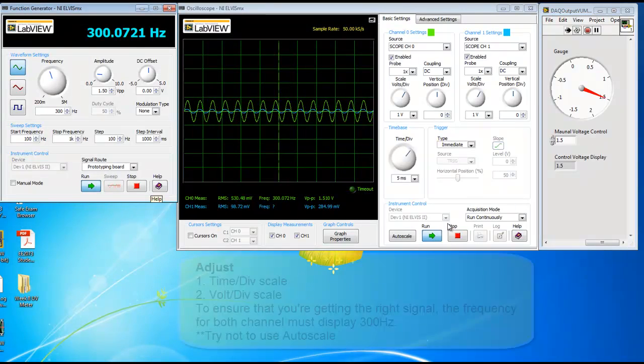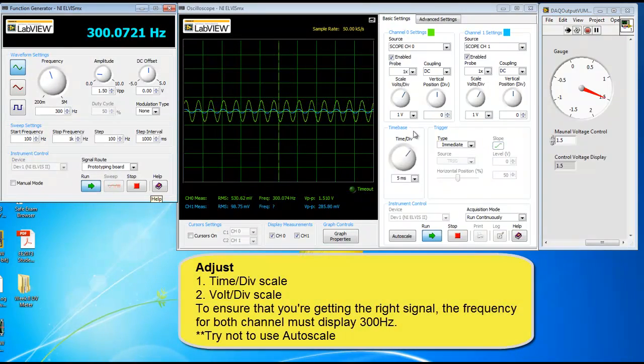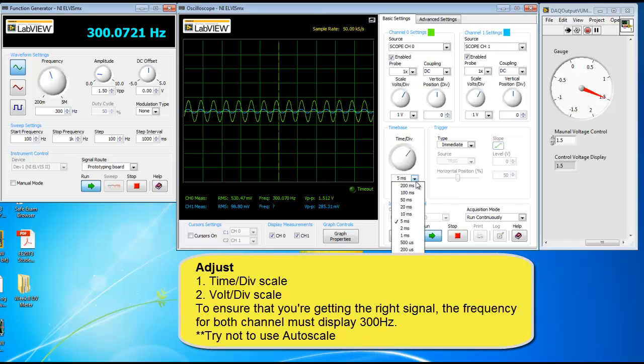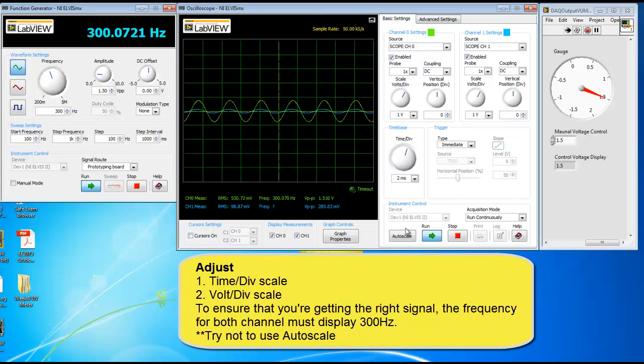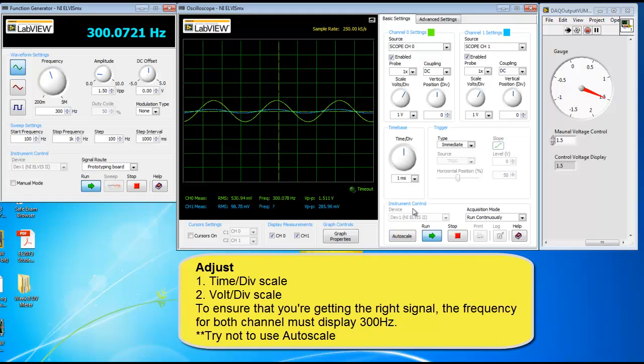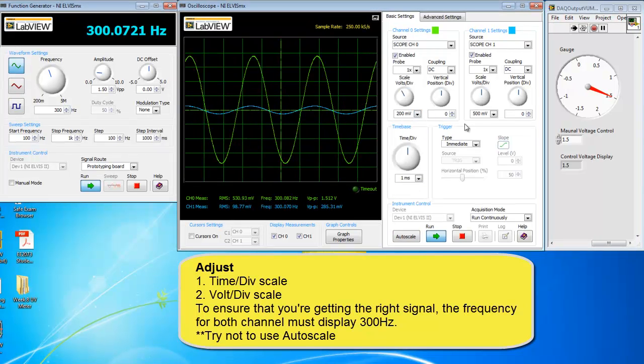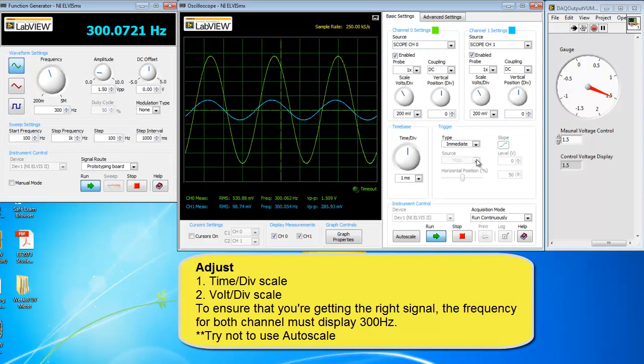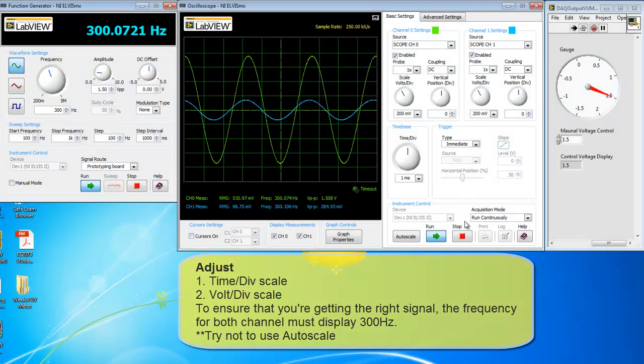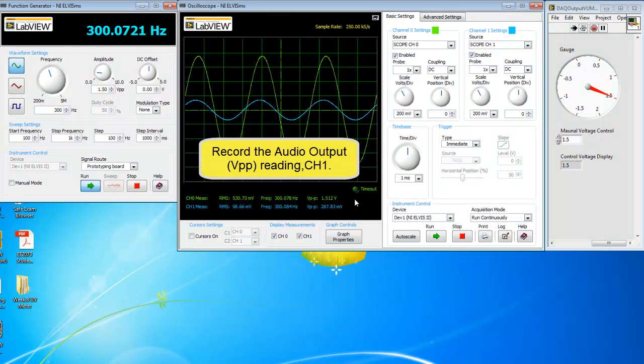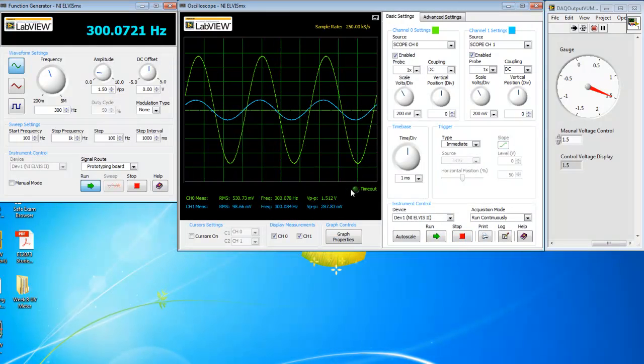To have a better view of the waveform, adjust the time division and voltage division scale. To ensure that you get the right signal, the frequency for both channels must display 300 Hz. So we'll cut down the audio output voltage.